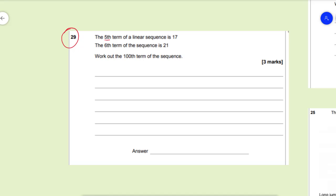On question 29, the fifth term of a linear sequence is 17 and the sixth term is 21. We need to work out the 100th term of the sequence. To find the 100th term, the easiest approach is to find the nth term formula first. We find it by looking at the difference between the two consecutive terms.